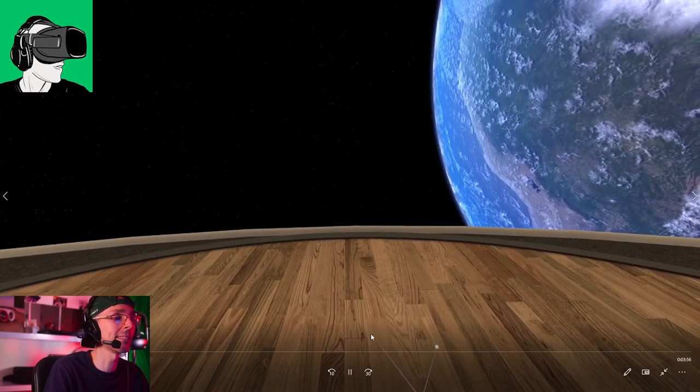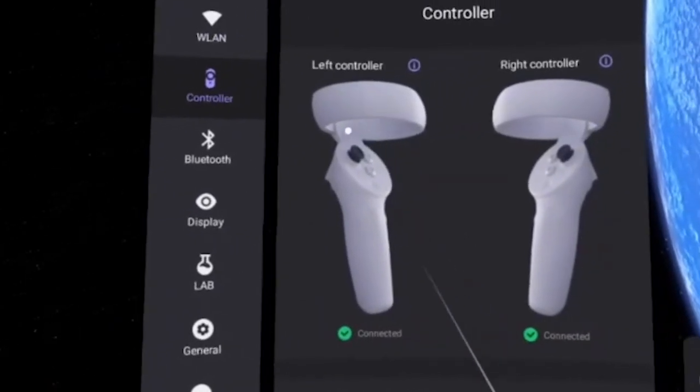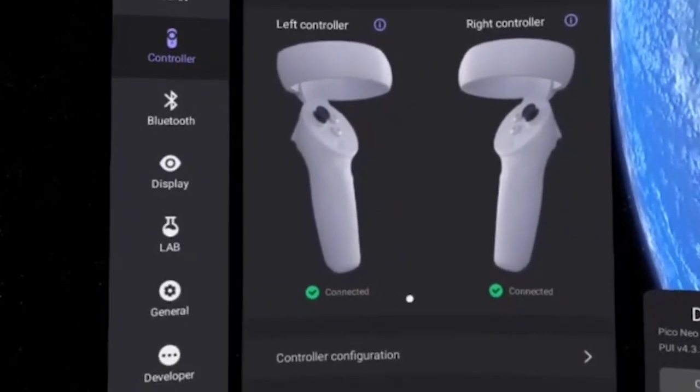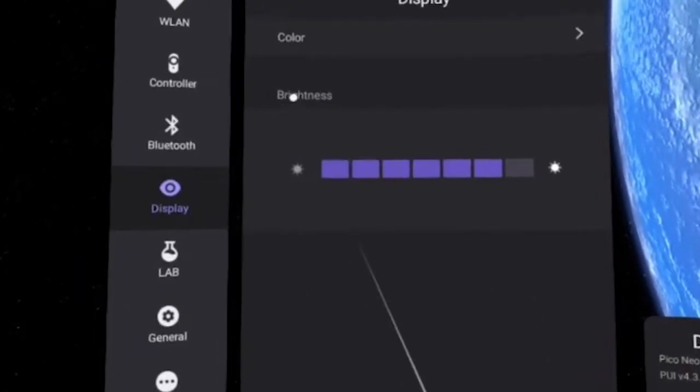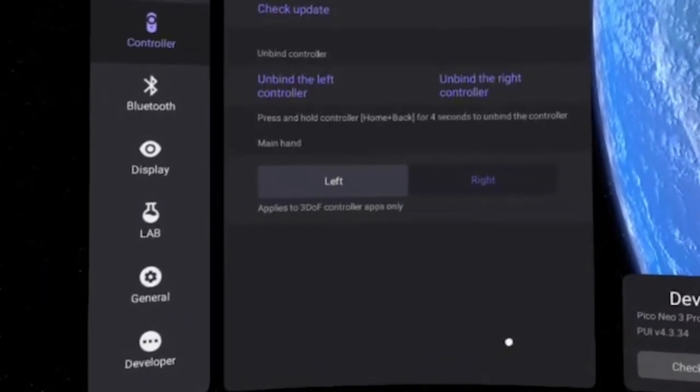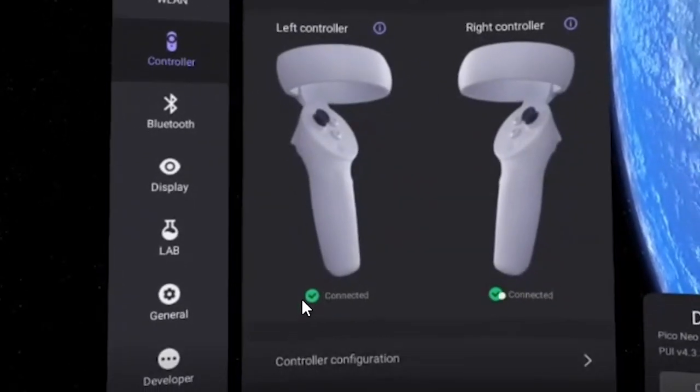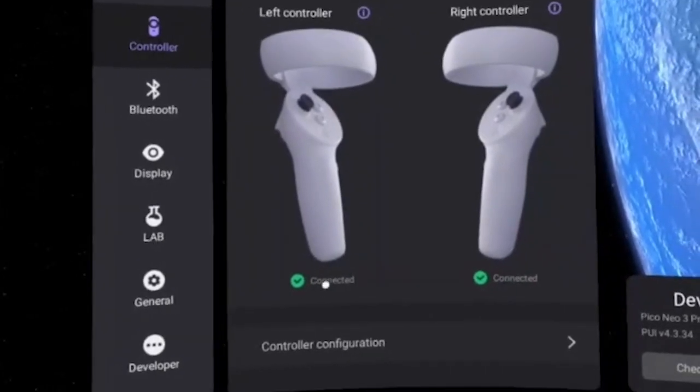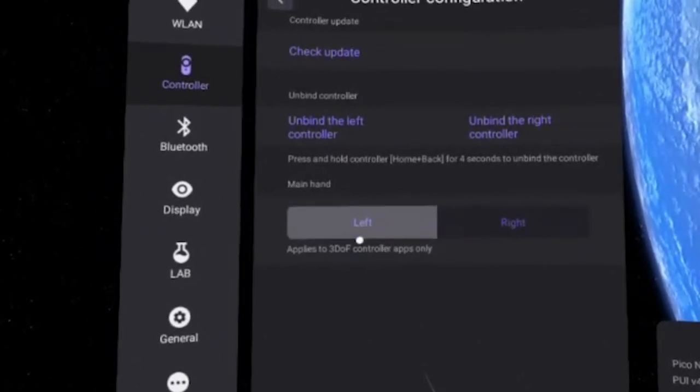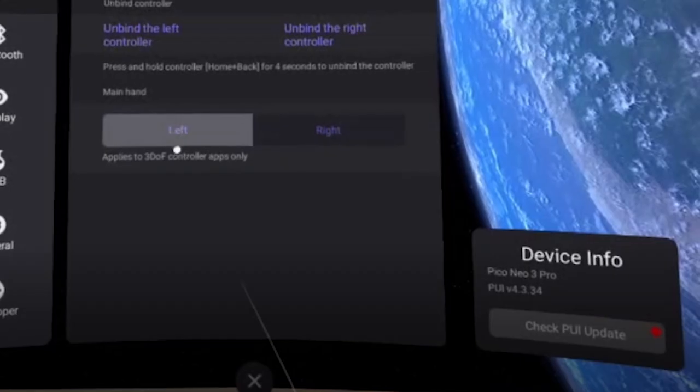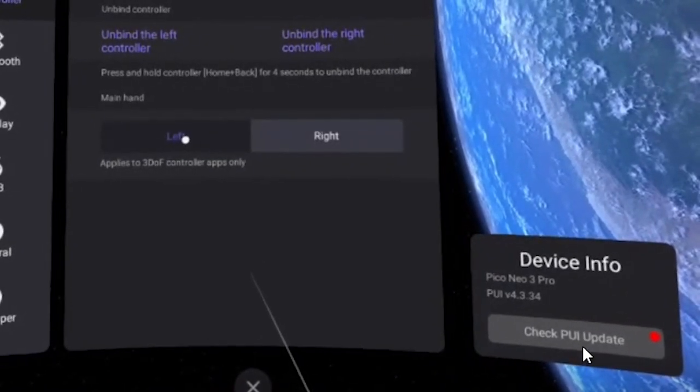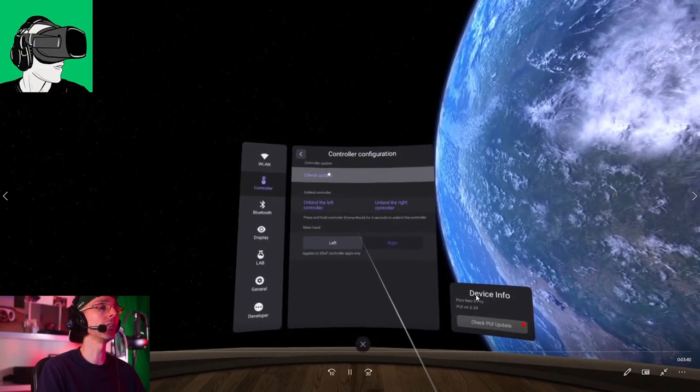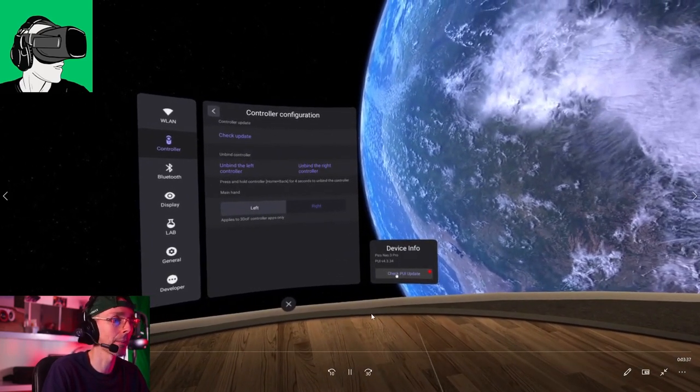So if we go to the settings now, cause we haven't done that. So this is the settings here that you can access very easily. So for the controllers, it will tell you left or right. And also whether they're binded with the little icons here, the green to say connected. And also you can go to control configuration. So if we click on that, then you can choose your left hand being more dominant or the right one, check the update as well, unbind or bind from here. And then also device info on the left, the right hand side here to check the PUI update, the devices update. So if you click on there, it will lead you to another panel where you can update the device here.